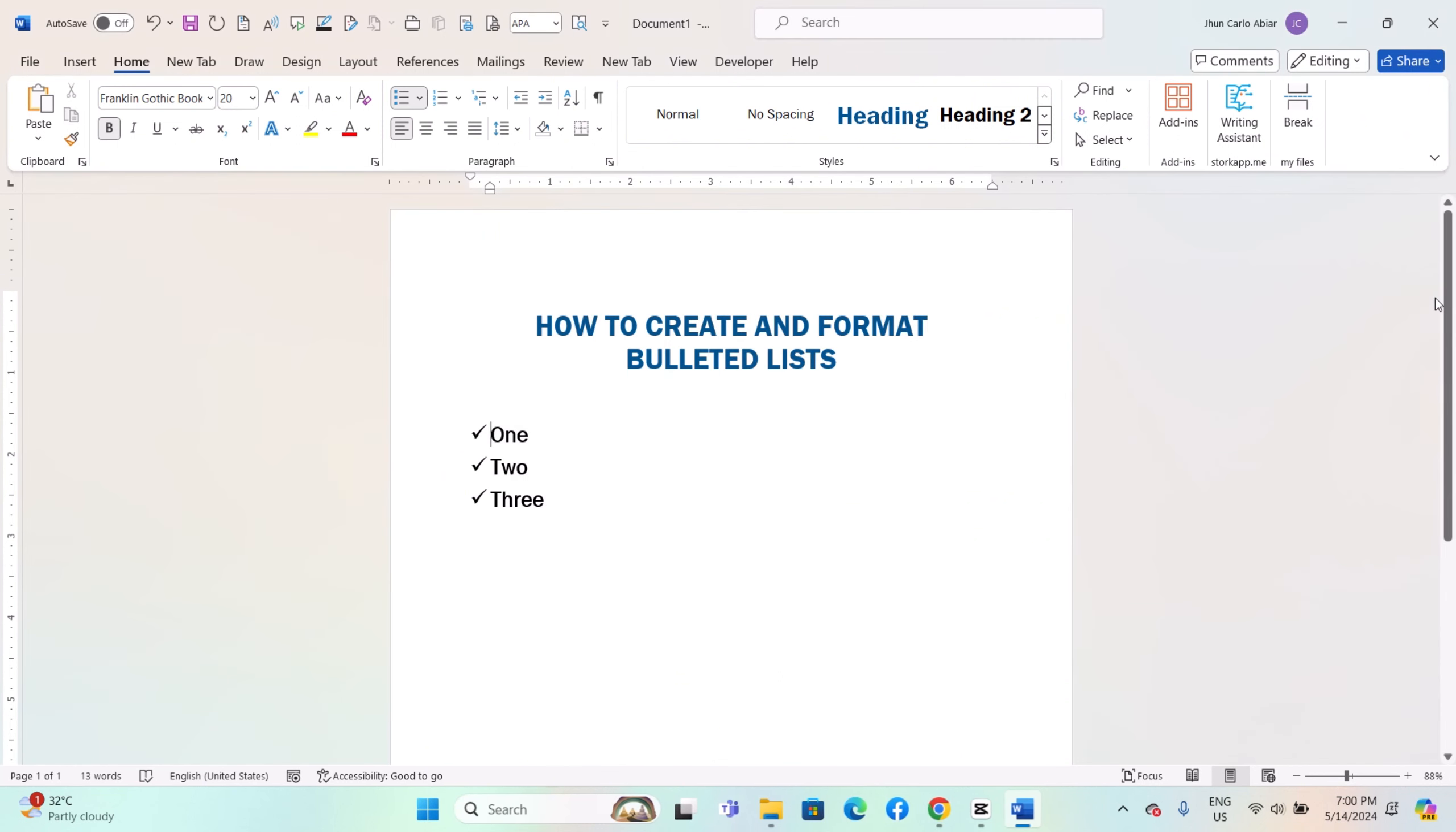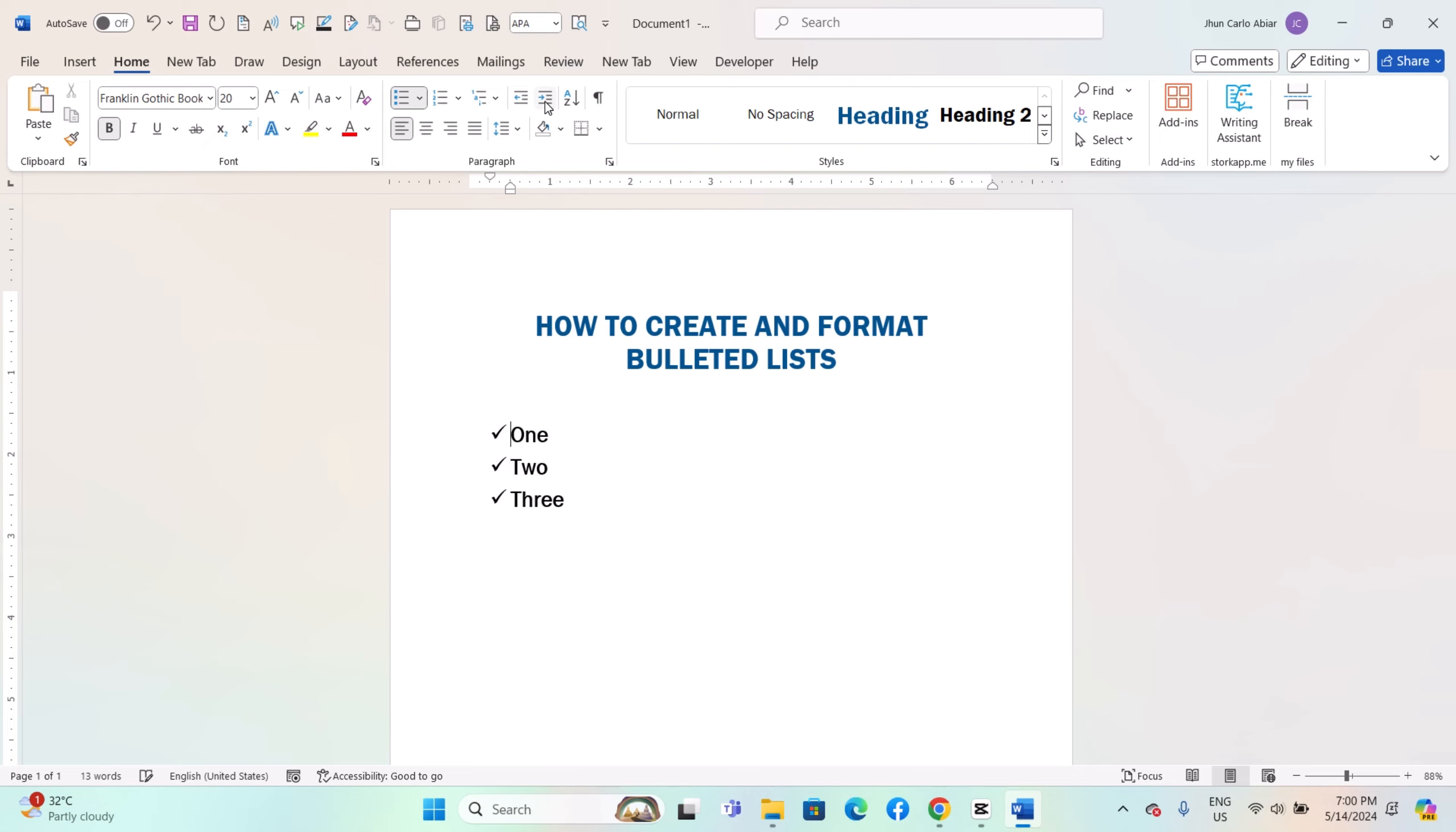You can adjust the indentation of your bulleted list. Click anywhere in the bulleted list to select it. Go to the Home tab. In the Paragraph group, use the Increase Indent and Decrease Indent buttons to adjust the indentation of the bulleted list items.